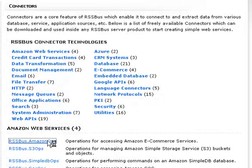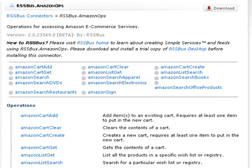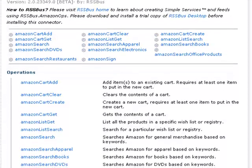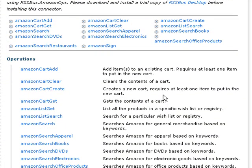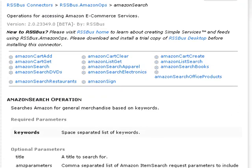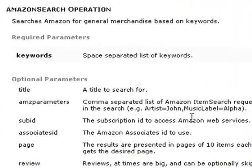Let's look at this first connector — the Amazon e-commerce connector, called Amazon Ops. This connector has a lot of operations for working with Amazon services, including product searches and shopping cart management. When we click on an operation, we can see that it takes a number of parameters that control the operation's behavior. It looks like the only required parameter for Amazon search is called keywords, so let's give that a try.